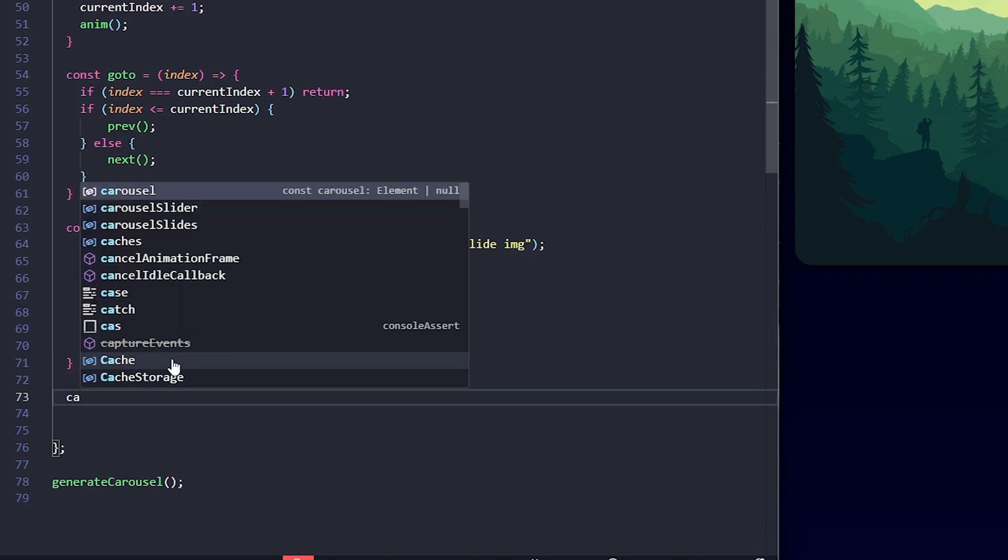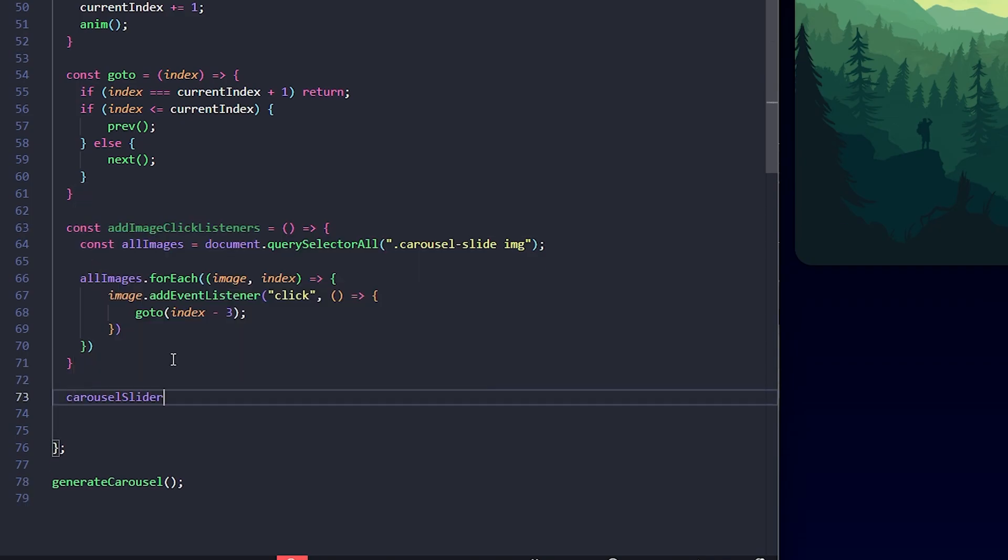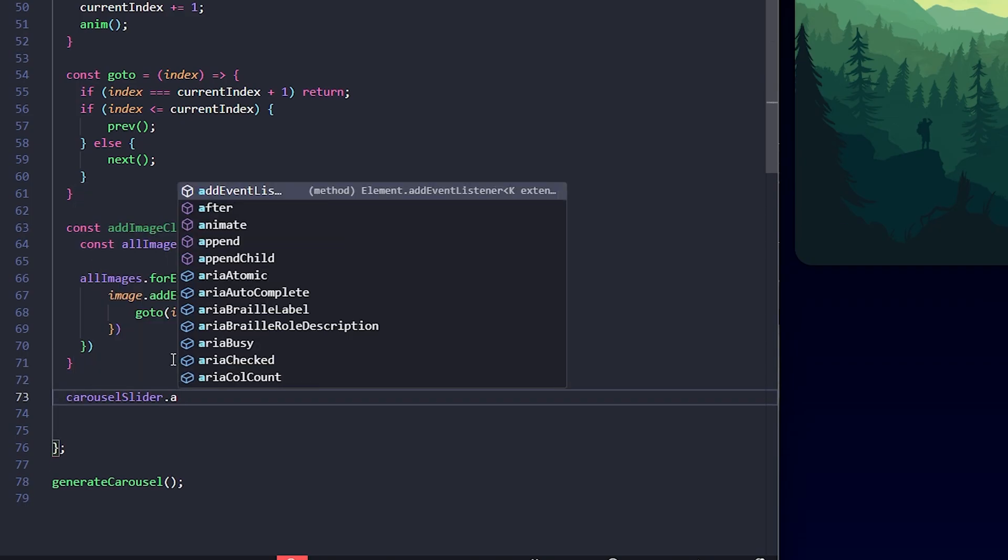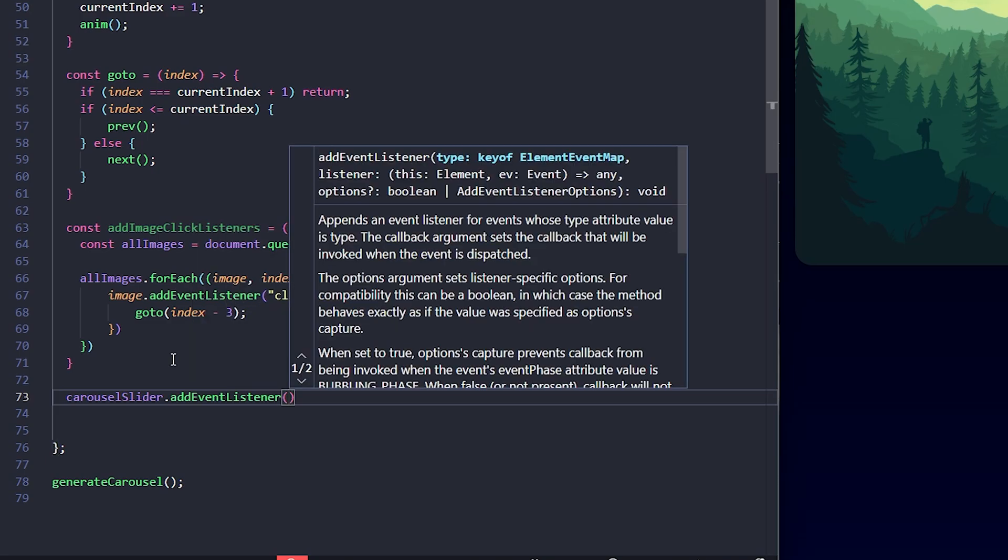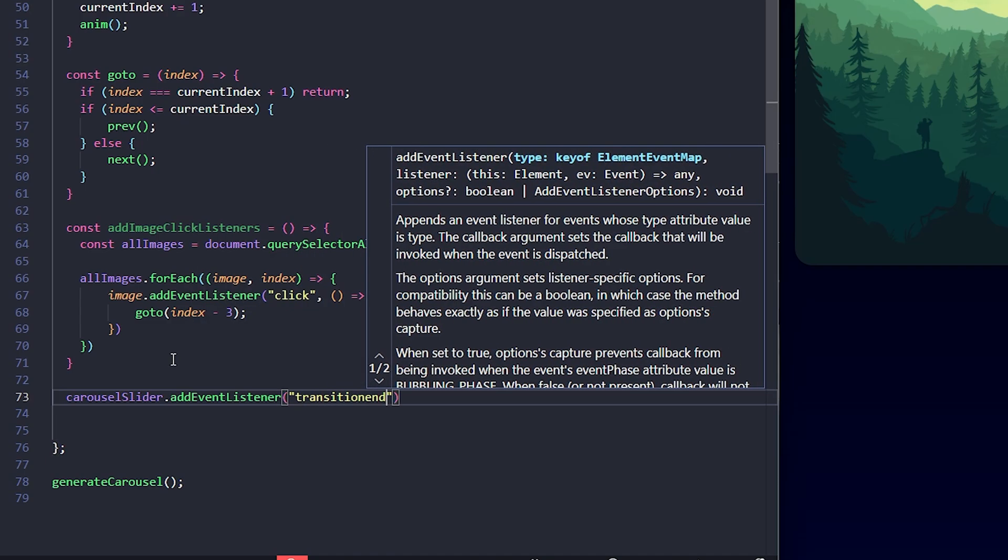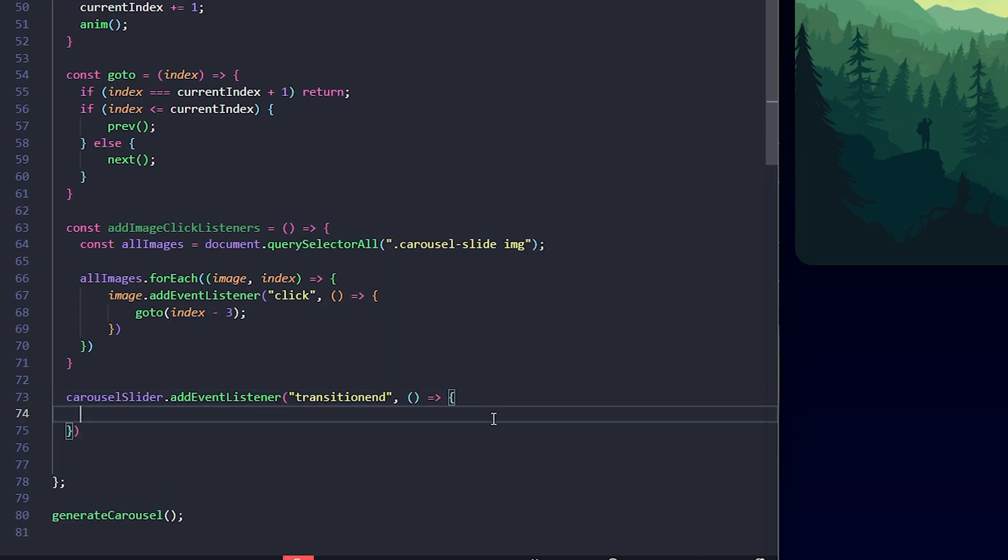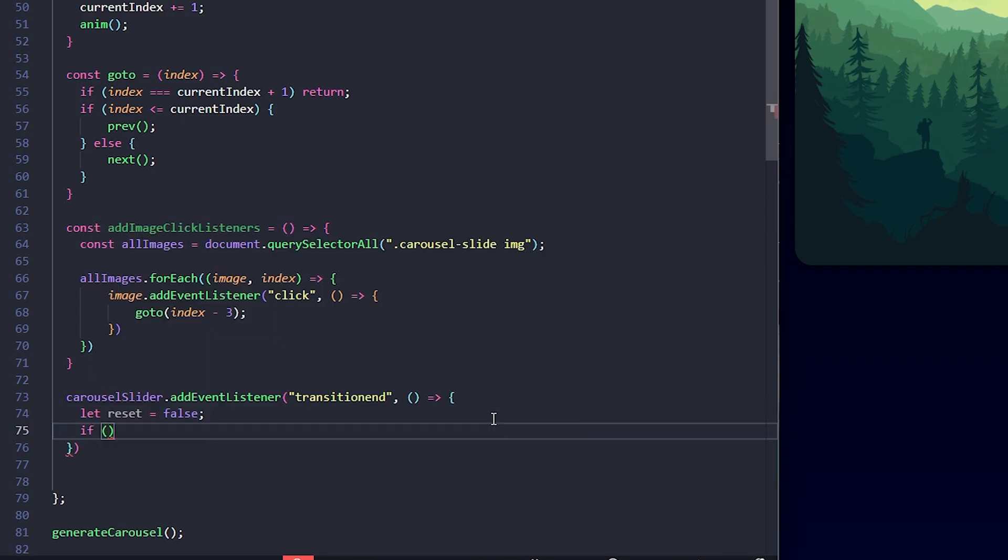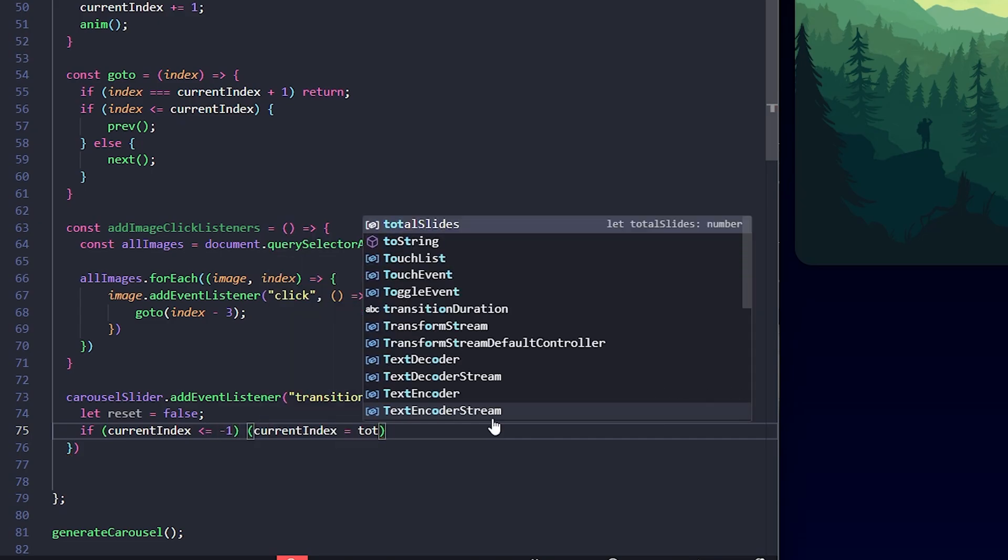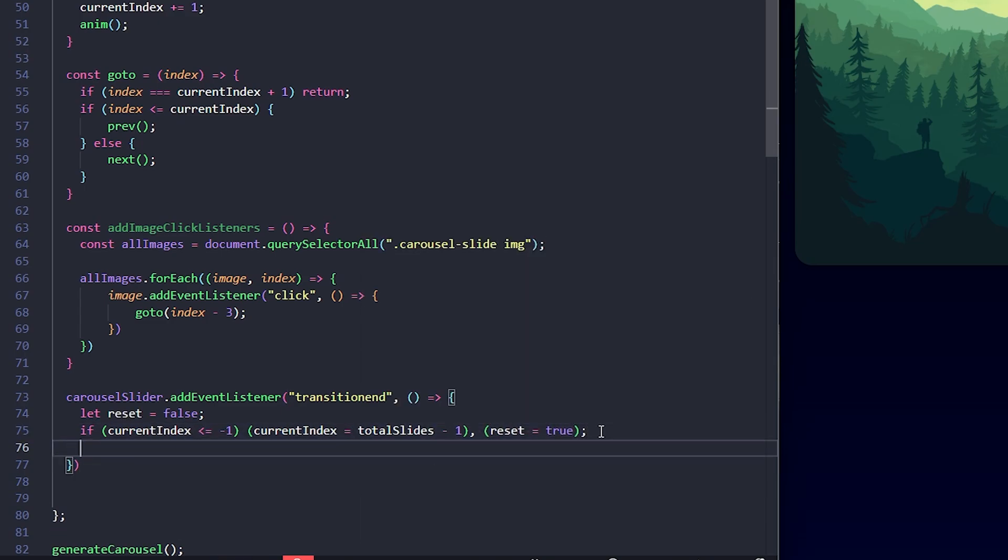Now, let's handle the transition behavior when the carousel reaches the boundaries. I'm adding a transition end event listener to the carousel slider. This event fires whenever the CSS transition finishes. Inside this listener, I'll check if the current index has moved out of bounds. That is, if current index is less than minus 1, means we've moved before the first slide. So, I'll reset it to the last slide and set reset to true.